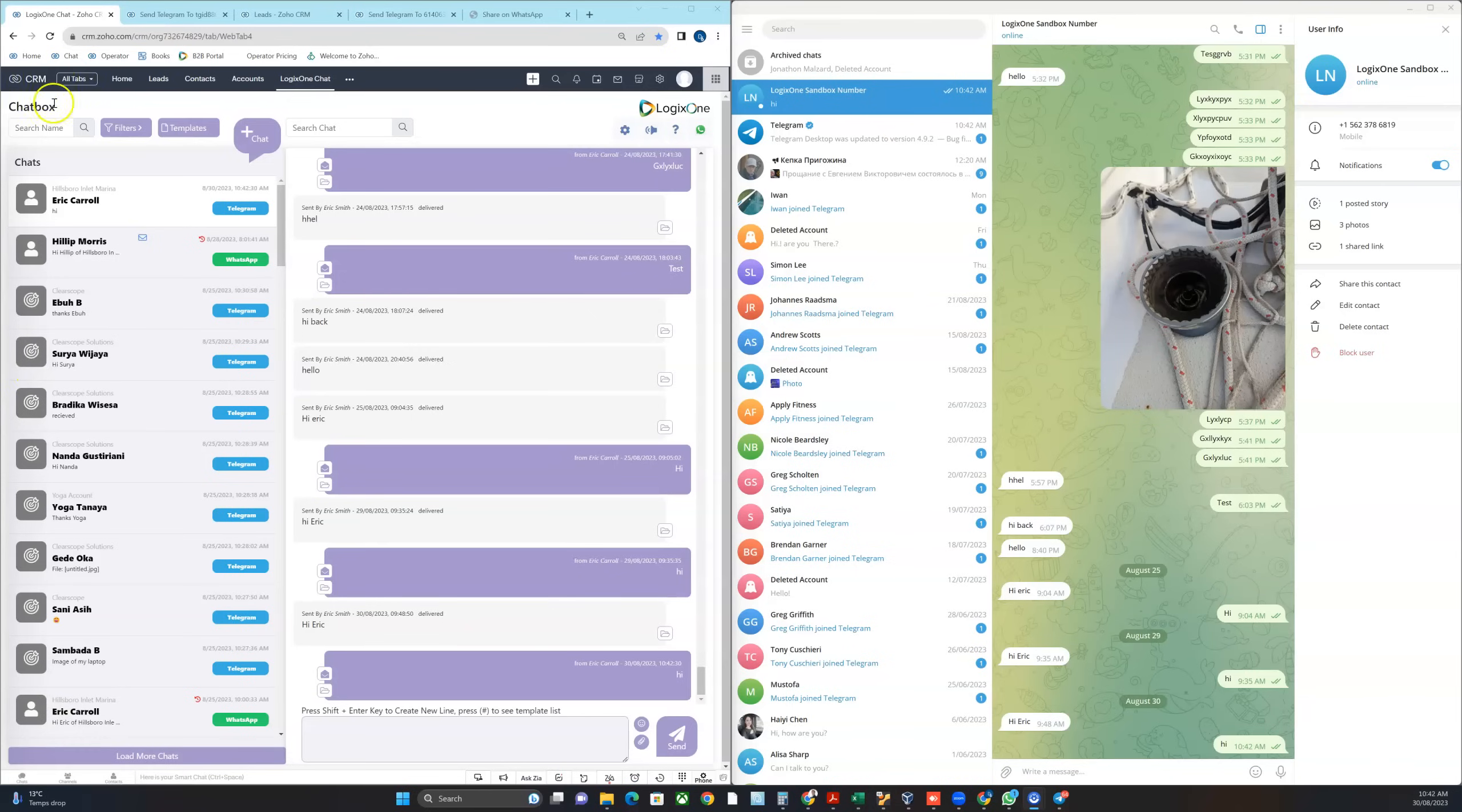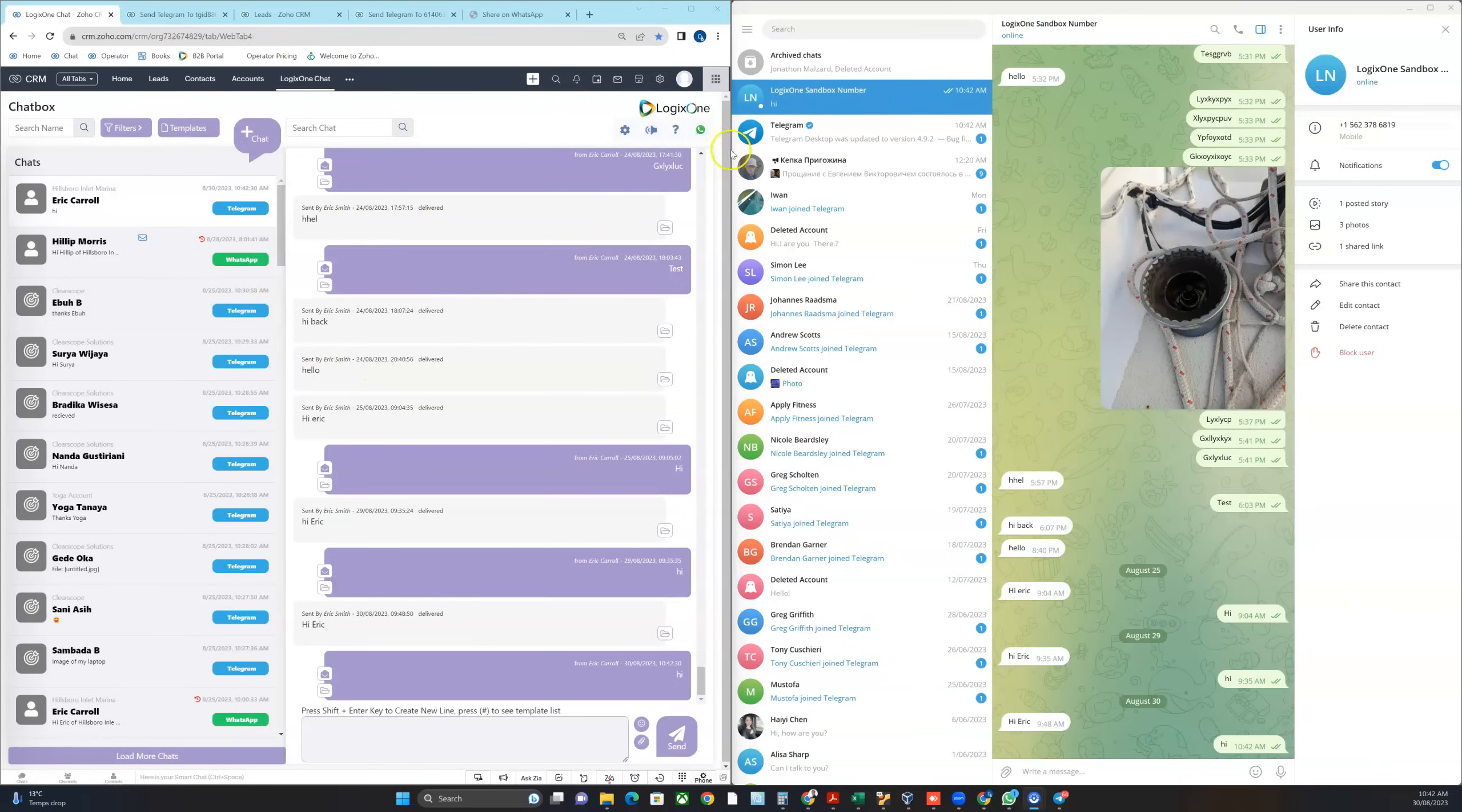On the left hand side I've got Logix One Chat open up in either Logix One or Zoho CRM. You can see that I'm in the chat box here, and on the right hand side I've got my personal telegram account.